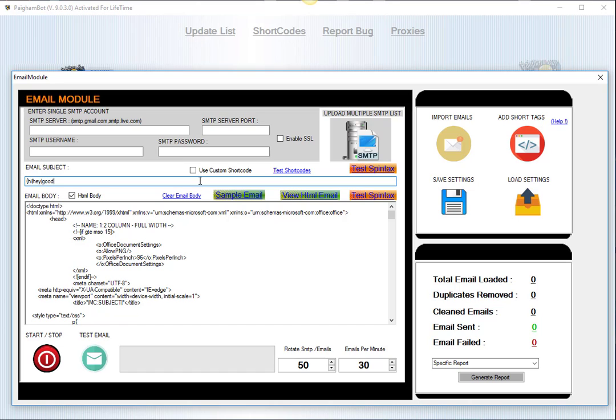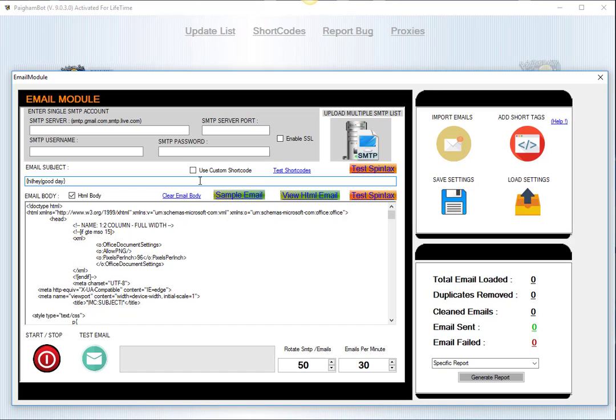You would have, like for example, say 'hi' or 'hey' or 'good day', and that would be the formatting of spin text. Essentially, you can create lots of different variations and it's going to randomly choose and pick one of the variations to insert into the message or the subject line of the email that you're sending out. So that's a really cool feature.